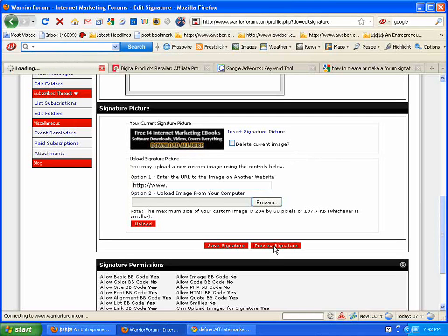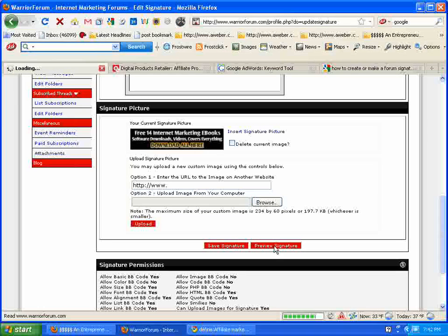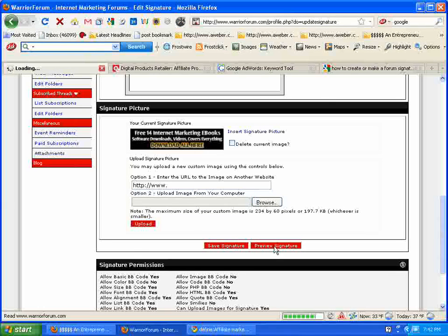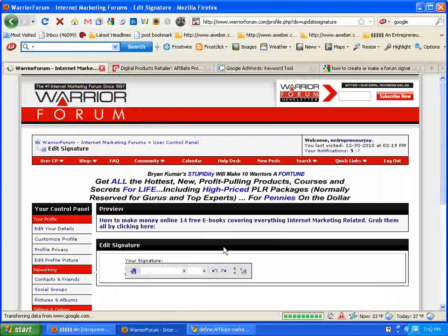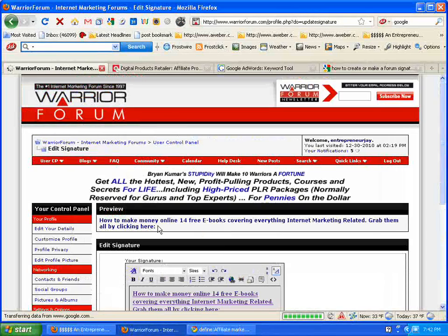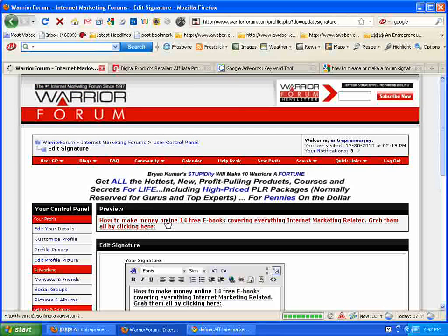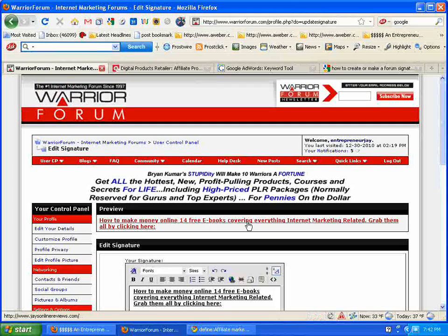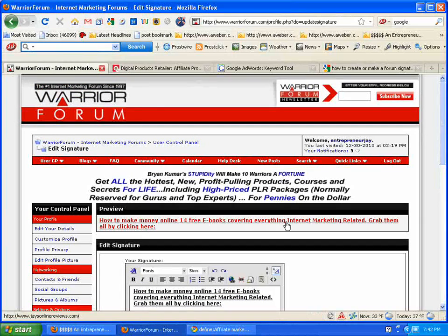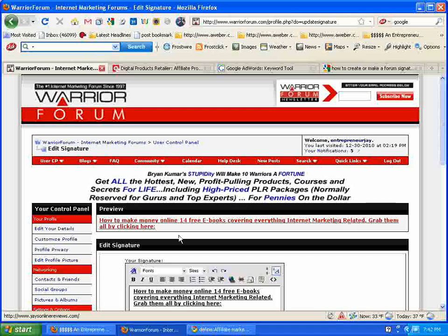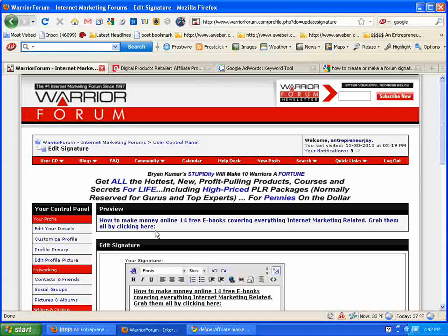Actually, I'll do that right now. Make sure the link's working and everything. There's a preview right here. How to make money online, 14 free eBooks covering everything internet marketing related, grab them all by clicking here.